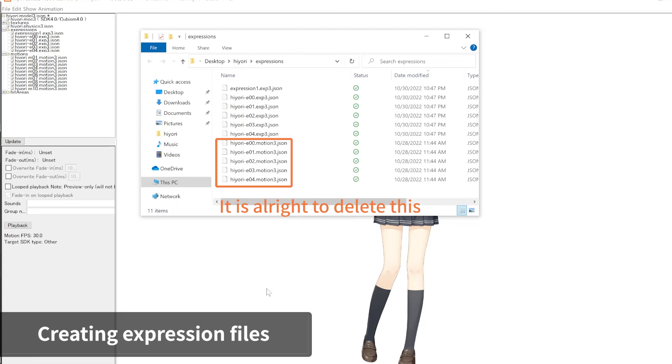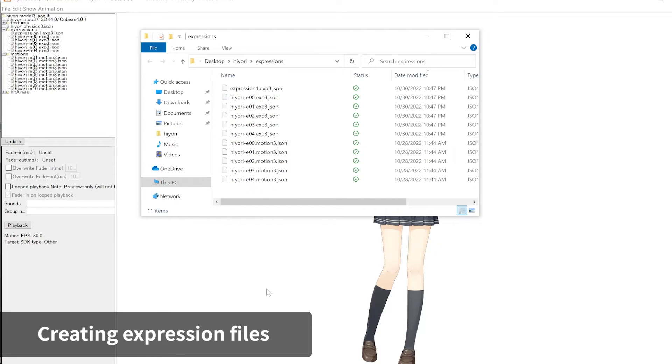This will export the facial expression motion files you created earlier as XP3.json files. Since your application will be using the XP3.json files expression data, we no longer need the motion files for facial expressions. This completes the process of exporting expression files.